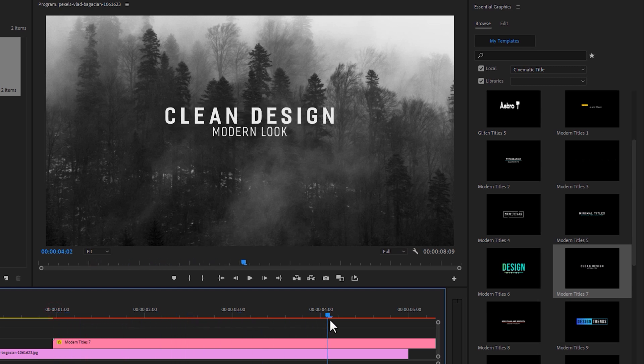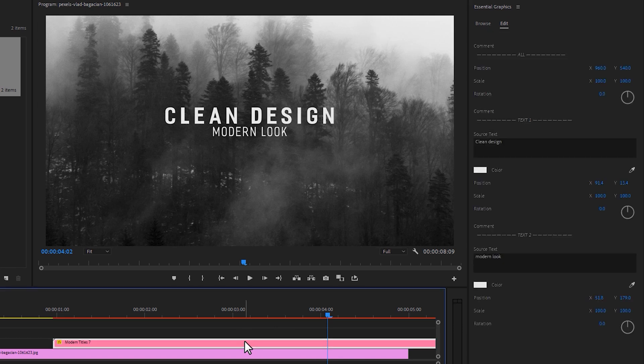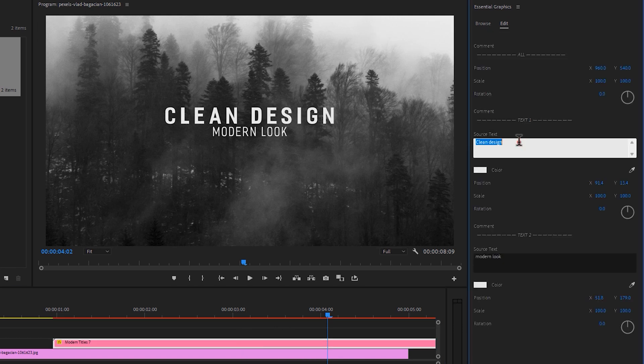To customize this title, click on Edit. Select this title layer. Now type your text line here.